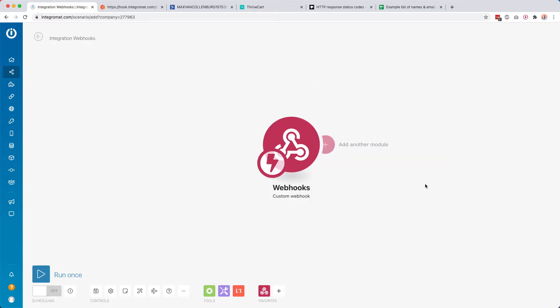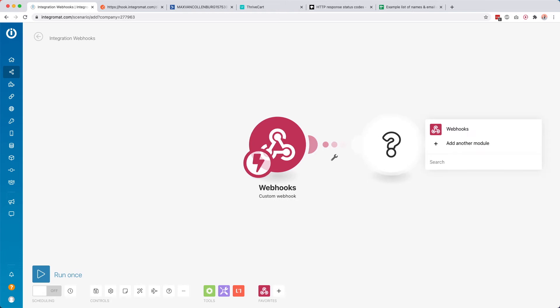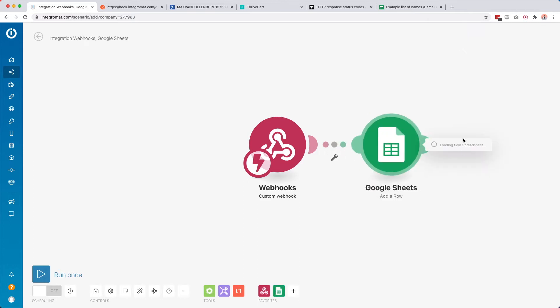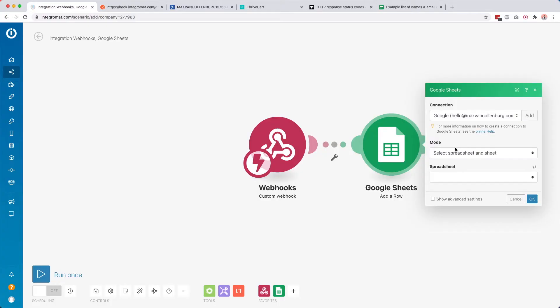What is so cool about this is that you can now use that data in your next modules. For example, I could add a Google Sheets module and add a row to a Google Sheet. You can also send an email with Gmail, add something to your task list — you can basically do anything with Integromat.